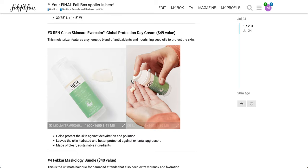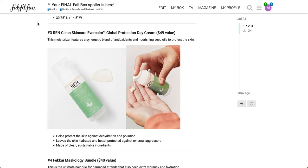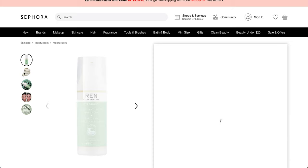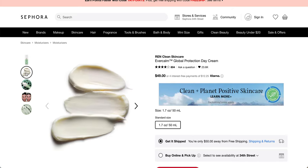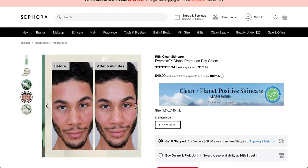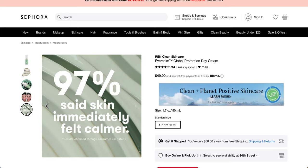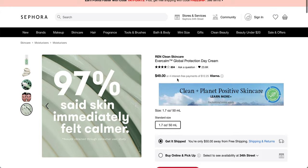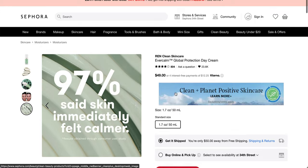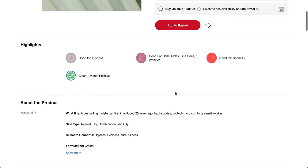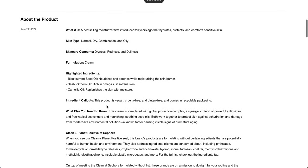So it looks like it has a pump. And the texture looks pretty thick, actually, just by looking at what it looks like in that person's hand. So I found it on Sephora. This is a $49 value. It still looks quite thick as they have it on here. It says it's black currant seed oil rich in omega-3 helps nourish and soothe the skin. 97% said skin immediately felt calmer. 1.7 ounces or 50 ml.